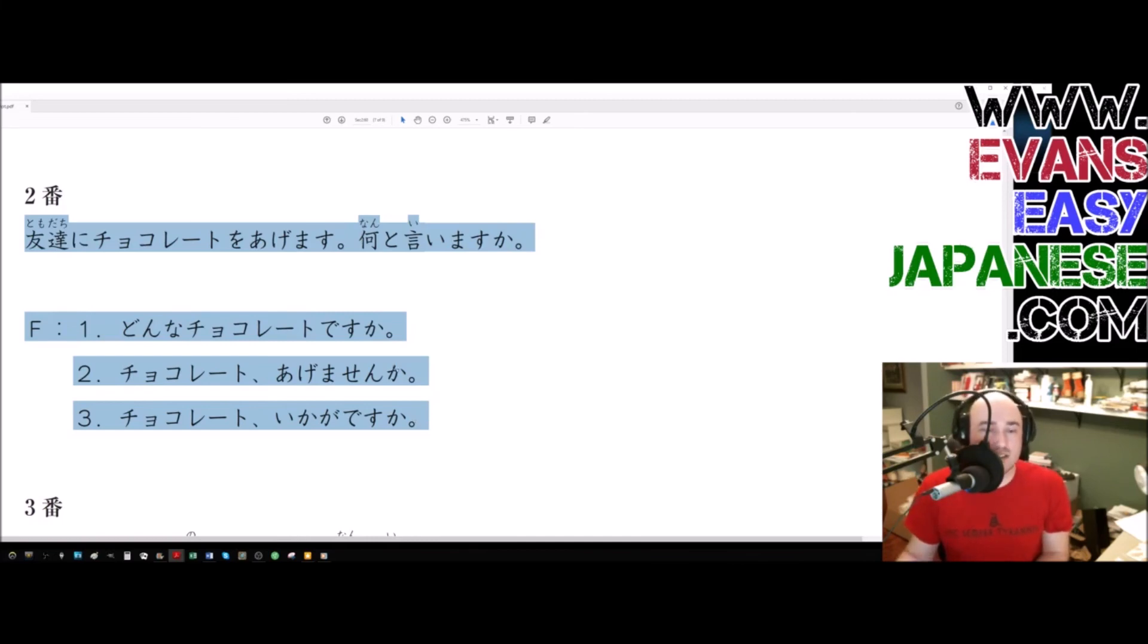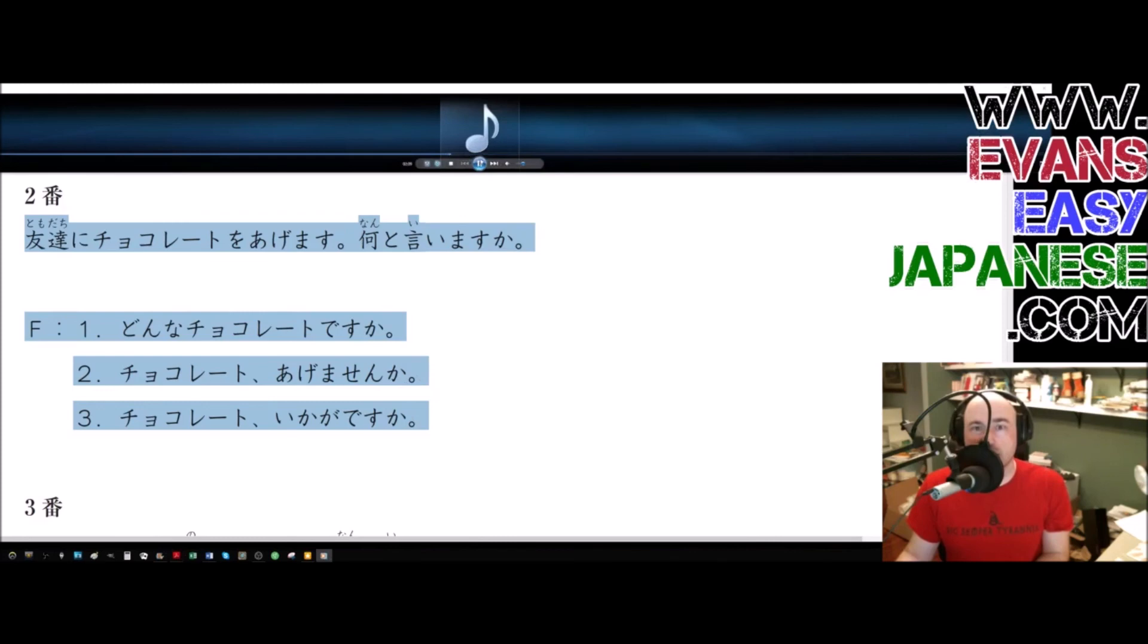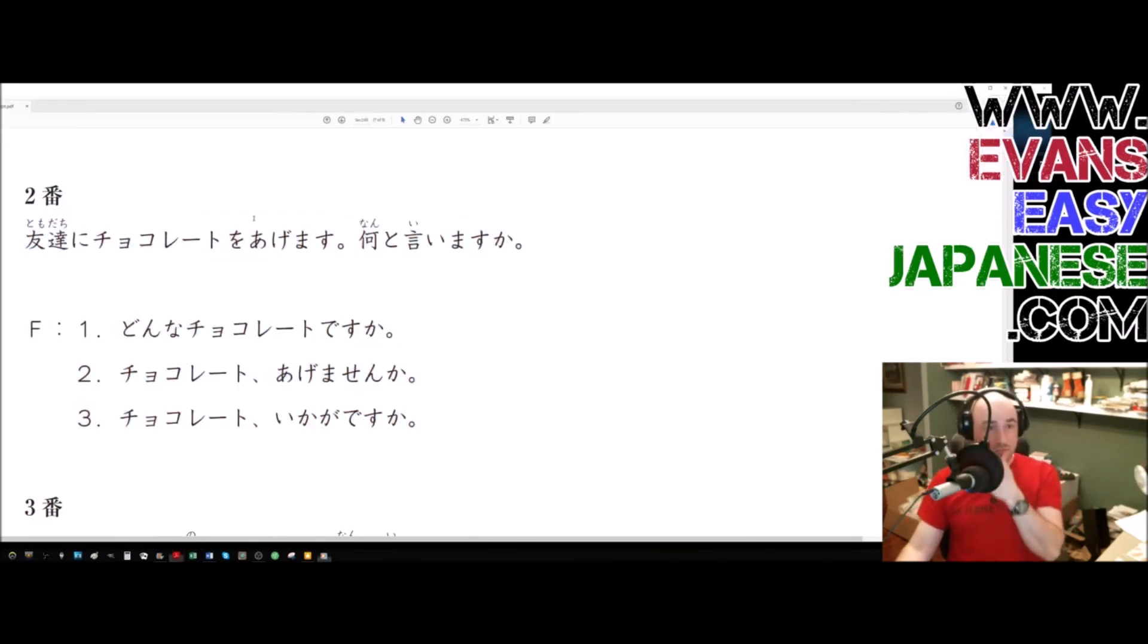All right, good. Let's listen to the actual Japanese person speak it. Let's see if I can guess where the beginning is. Oh, hey, cool.